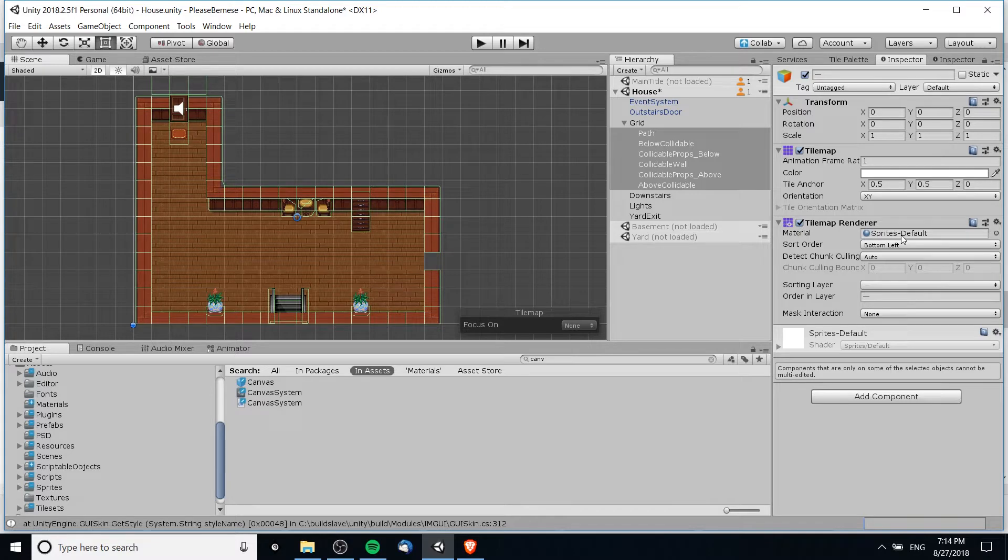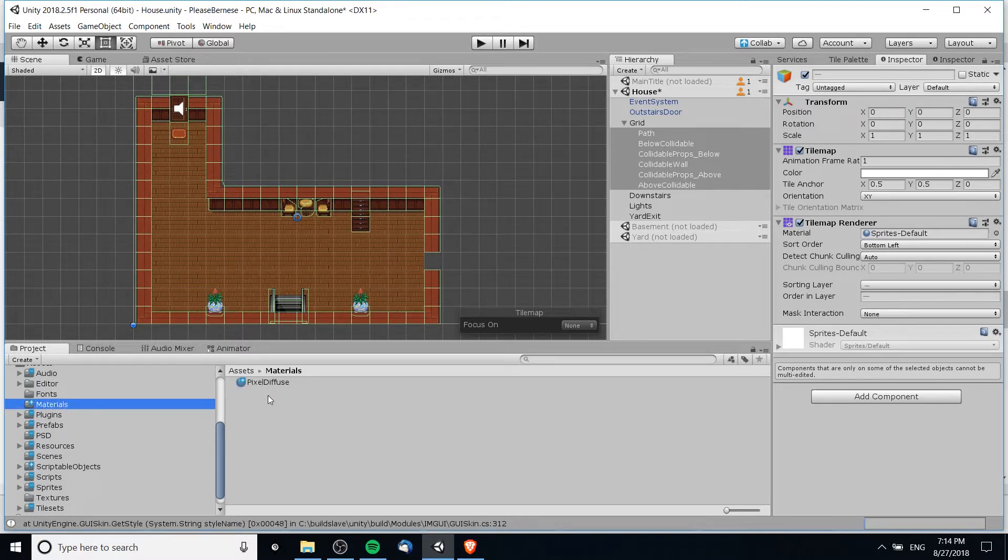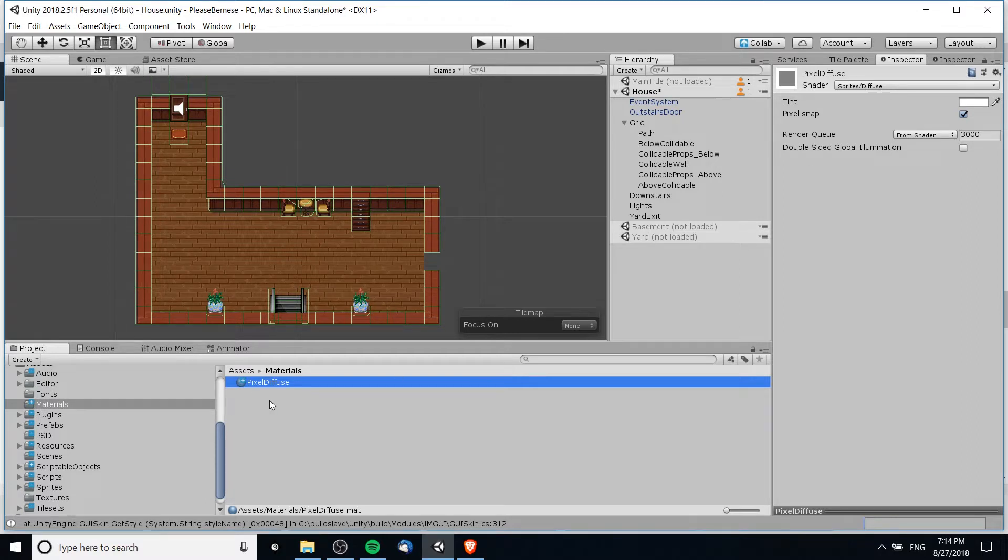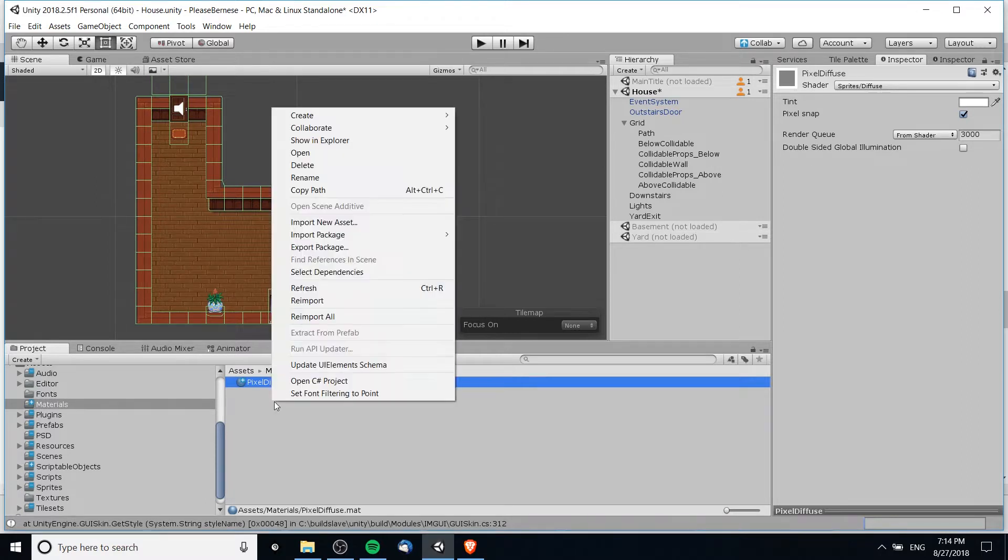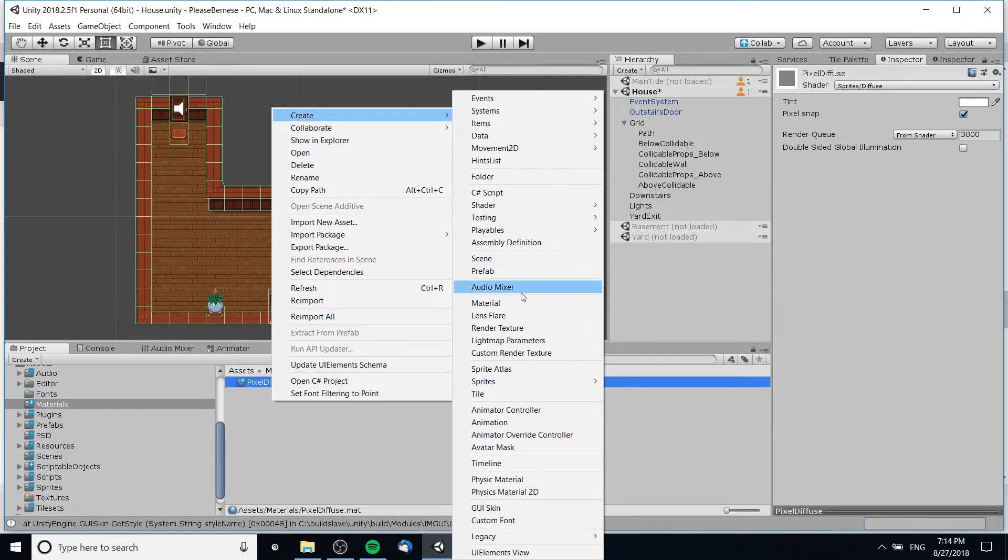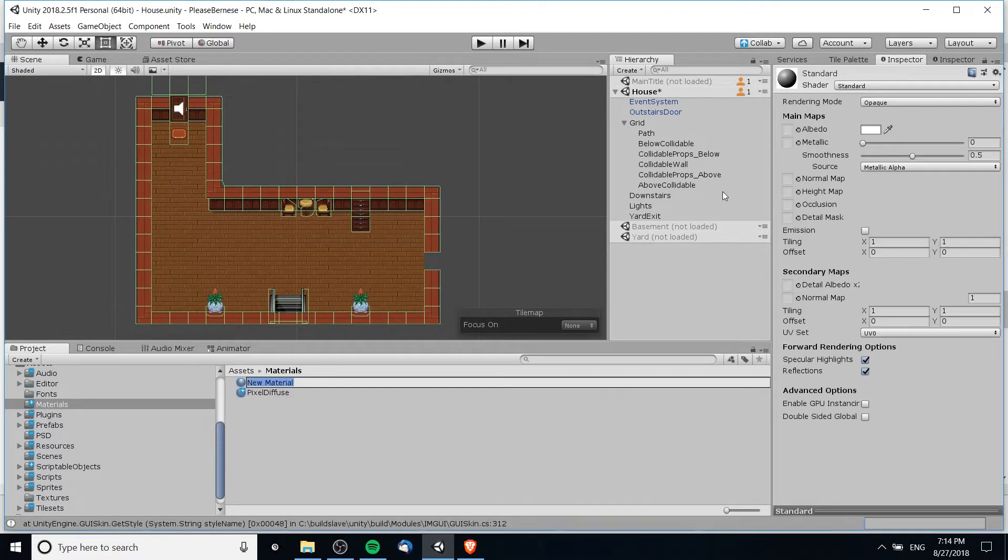By default, the material set here is sprites default, which does not receive lighting from any sources. It only displays it as you imported it. So what we need to do is create a new material. This material I'm calling pixel diffuse. You can see that it is using the shader sprites/diffuse. So we can just go ahead and recreate this real quick if you right click and go to create and then down here for materials.